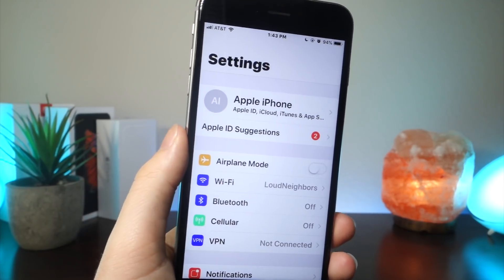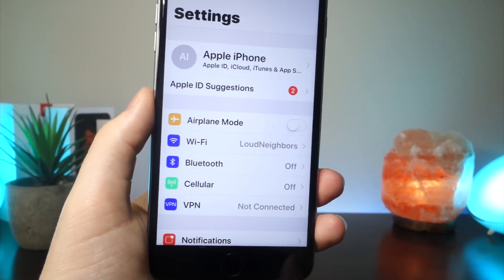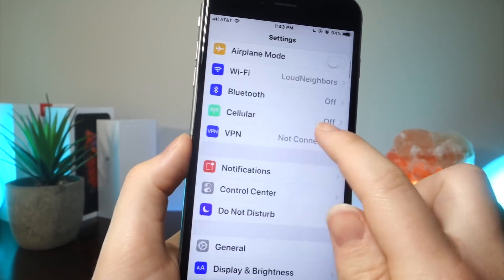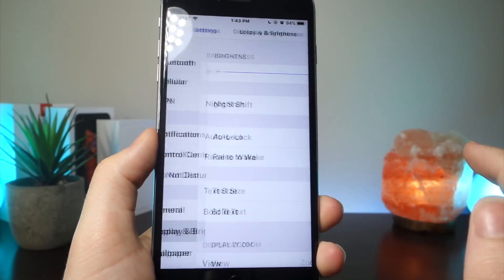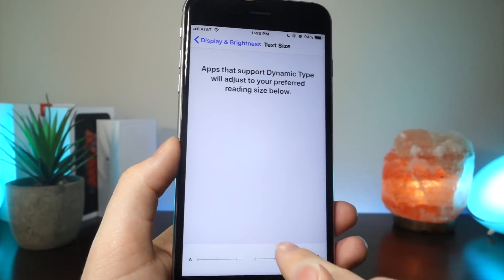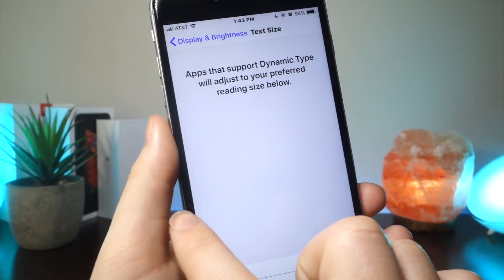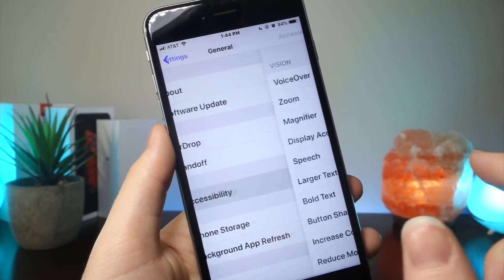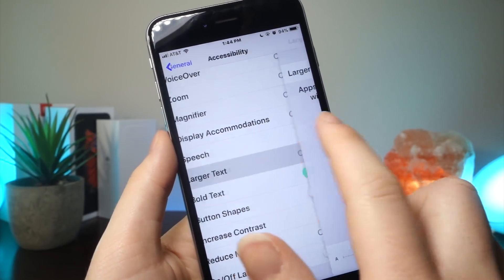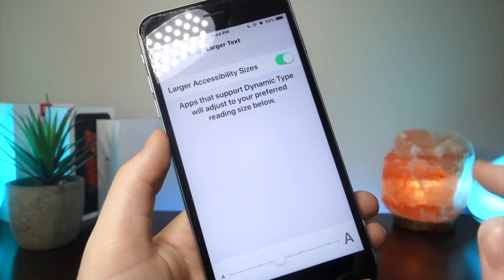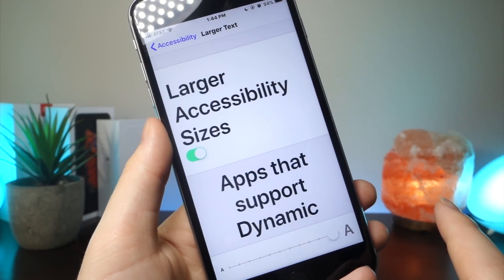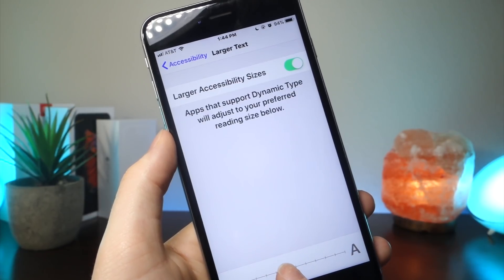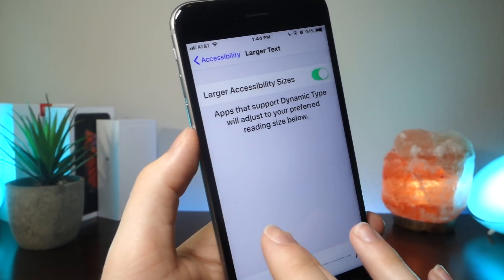The best part about this is you do not need a jailbreak, and some of these will basically just give your device a new look that you're probably not used to. The first one is if you go to Display and Brightness, you can actually change the size of your text. But you probably didn't know that if you went to General, Accessibility, and went to Large Text, you actually have an option to make the text even larger than usual. Changing it up even one notch can make a difference and make your device look that much better.